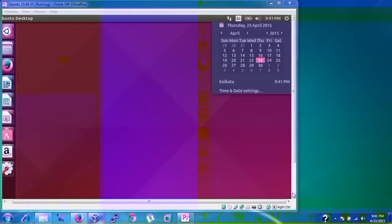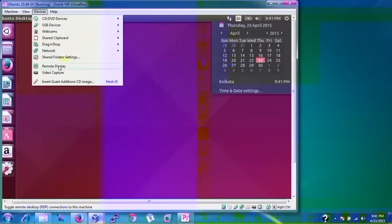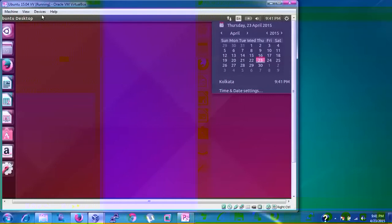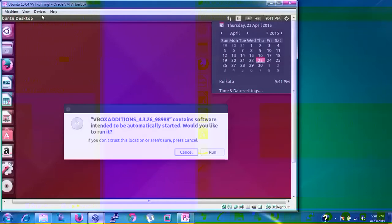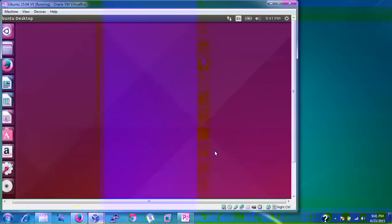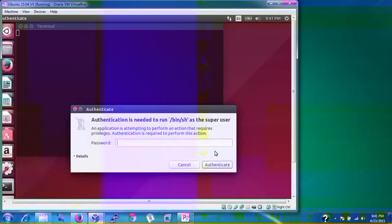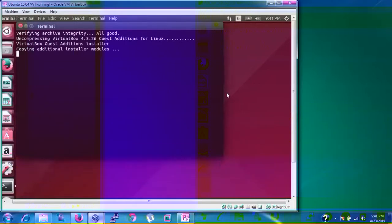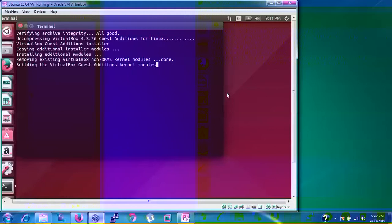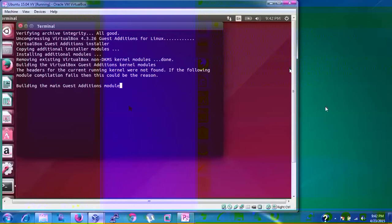To enable full screen, go to Devices and click 'Insert Guest Additions CD Image'. The shortcut is Host+D. Click Run and enter the password you set during installation. This will enable full screen mode. Alternatively, you can type the command in the terminal — find it in the description box below my video.